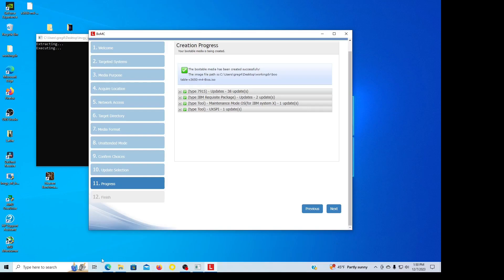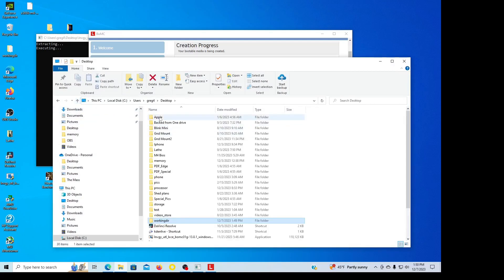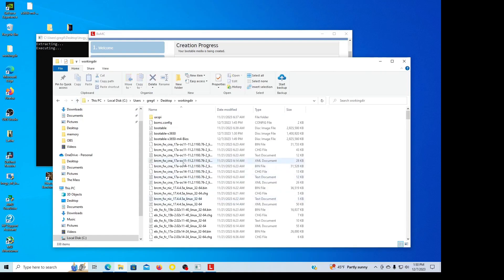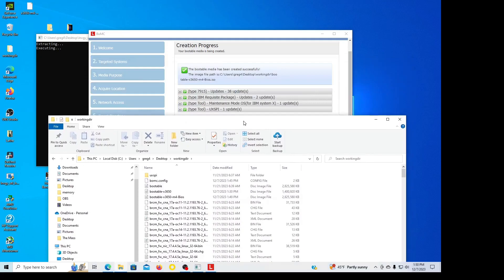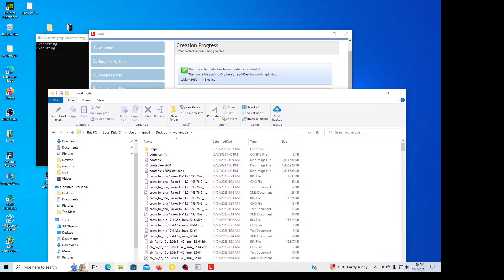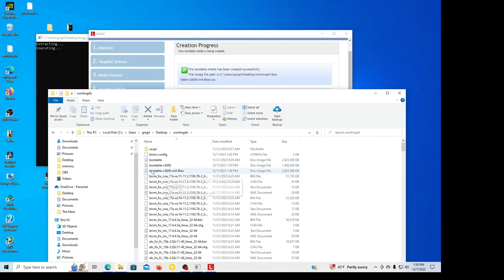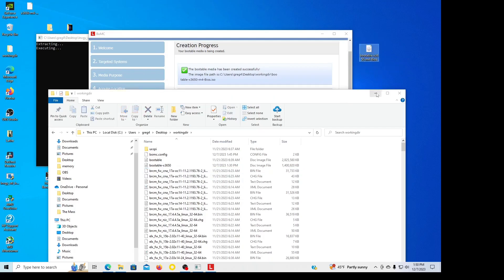Let's take a look. Bootable x3650 M4 BIOS, that should be the one, that is correct. So that's the one I'm going to need to put to my DVD, so I'm going to need that, move it to my desktop so I know where it's at.